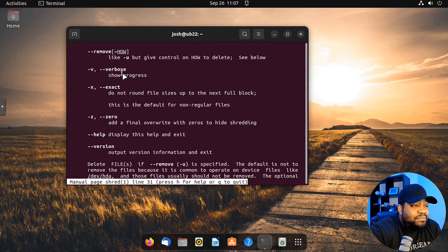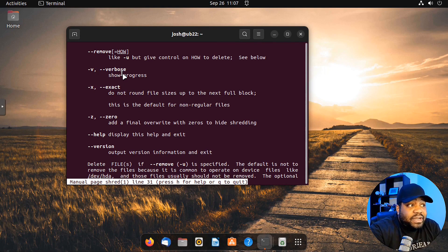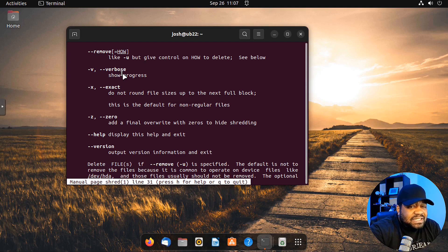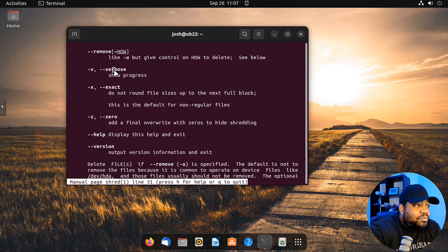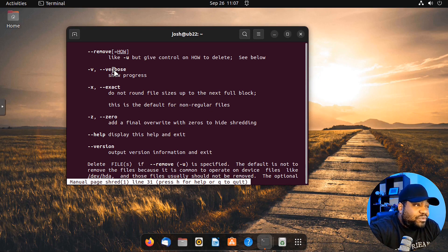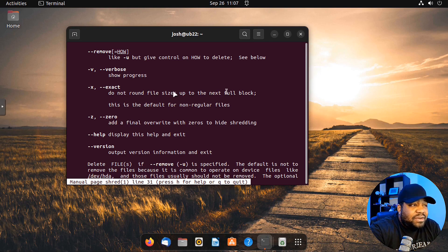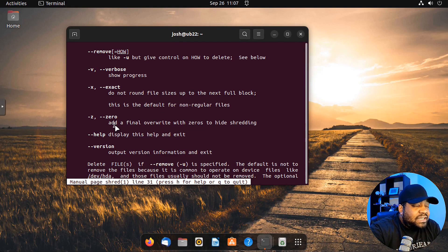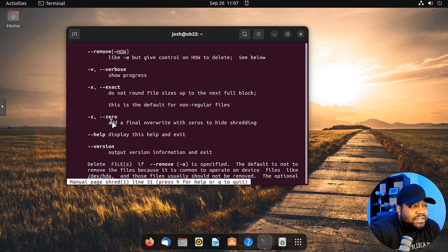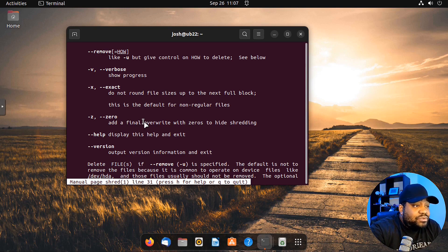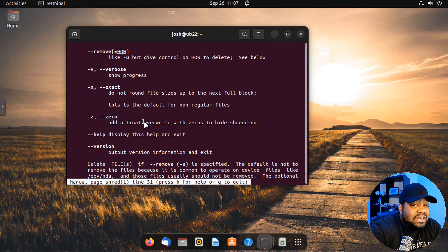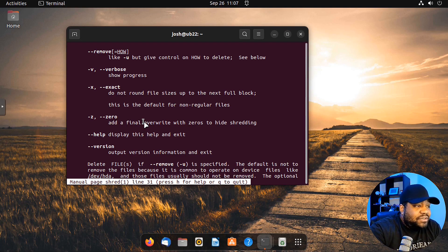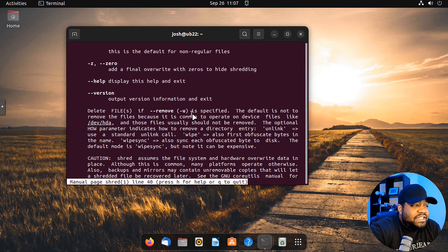That's only good for bigger files. If you're running shred against bigger files and you're running it multiple times, because sometimes it takes a while, especially depending on how big the file is, you can look at the progress of that actual file being overwritten and walking through the times that it does overwrite that file. The exact option won't round file size up to the next full block. Then dash z is a good option - as a final overwrite with zeros to hide the shredding process. This is a way to hide that you used a utility or tool like this.